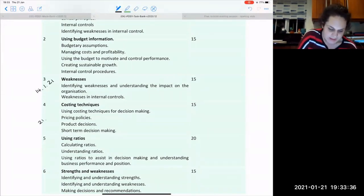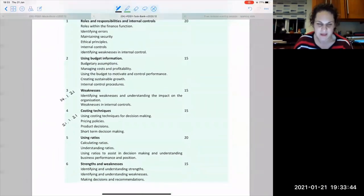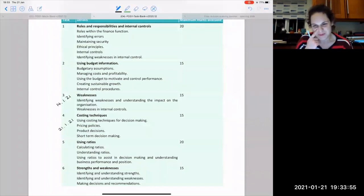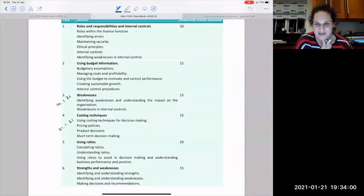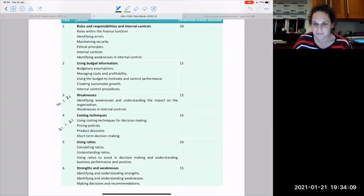I wanted to ask you which task you would most like to do next week. Put it in the chat box — which task are you most after some guidance on? Task two, always task two, any written one. Marta says any written one — you might want to have a look at last week's.